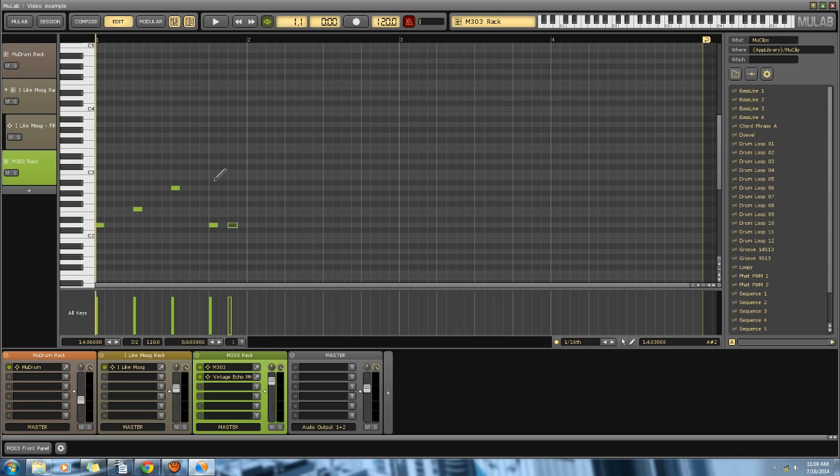Or you can change the volume of the individual notes. And here comes note selection, which is different in Mulab 6 from the other ones, which is partially why I'm doing this video. You've got to press Shift to deselect the one, and then you can just keep holding down Shift. You don't have to re-click Shift.